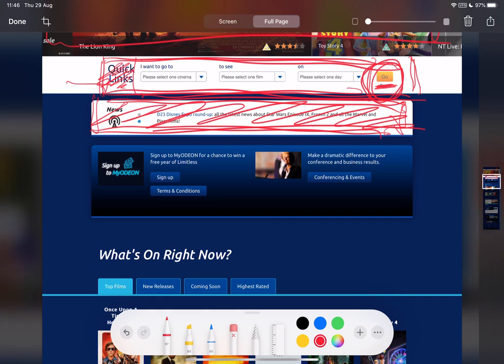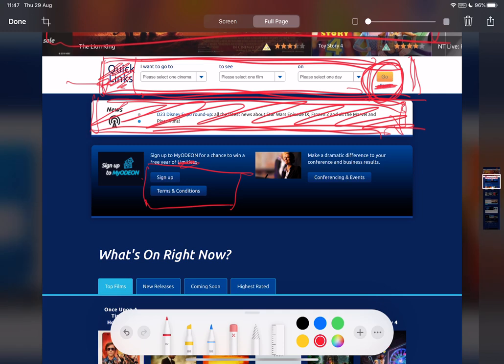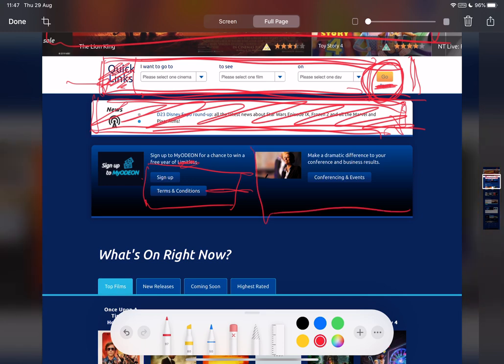Then we've got sign up to myOdeon for a chance to win free limitless. Well, we're not entirely sure what limitless means anyway. But notice how again we've got complete equal weighting between the sign up and the terms and conditions. Are we honestly saying terms and conditions are as important as sign up? I don't think we are. So sure, you have to have terms and conditions there. I accept that. But it could be shrunk. Also, this conferencing and events. Are we saying that this is as important as getting people to sign up for this myOdeon limitless thing? Probably not. So again, we've got a different ranking.